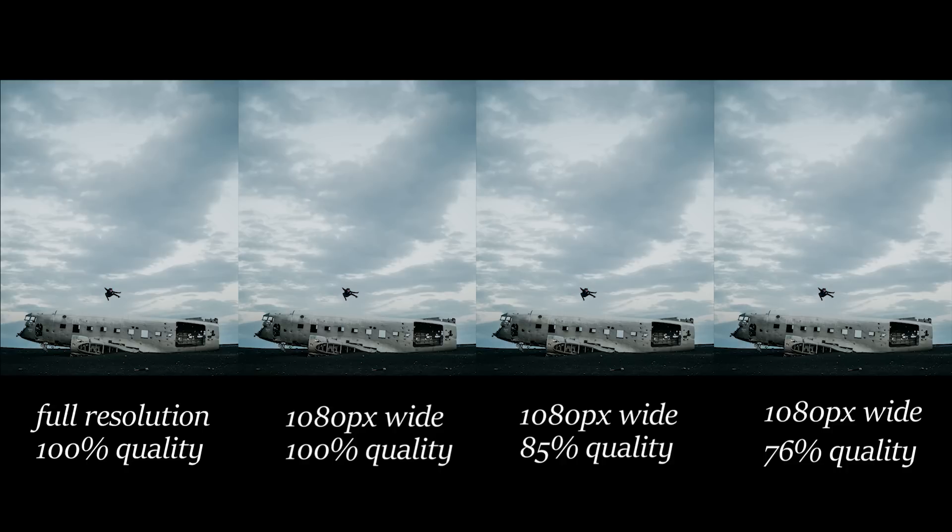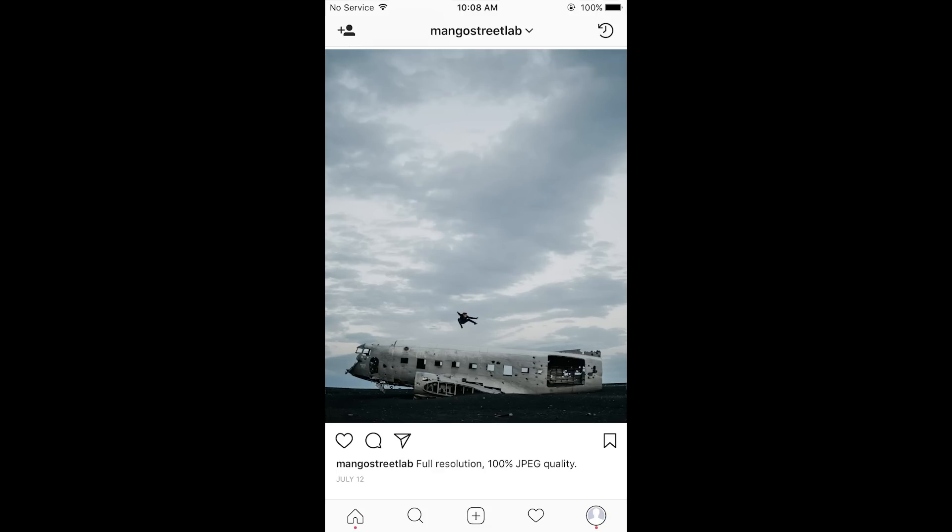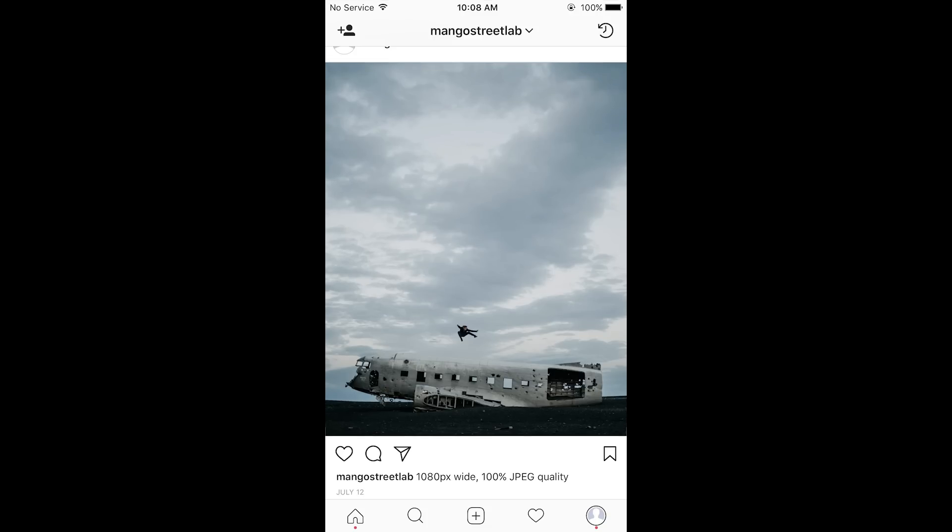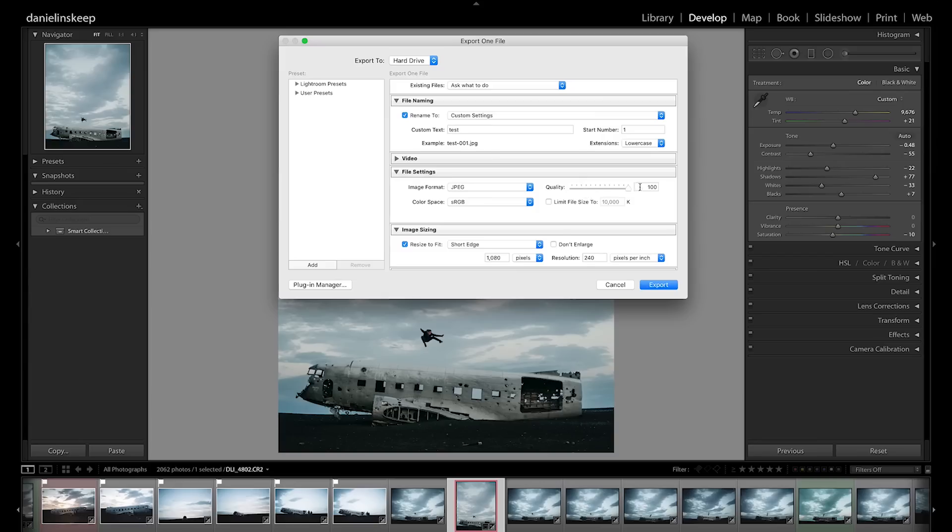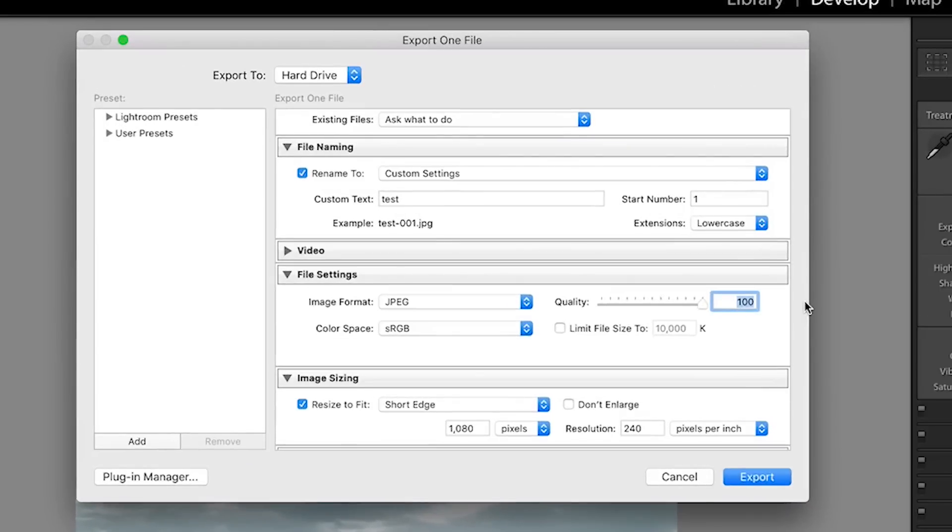In our file settings, we did a bunch of tests to see what works best on Instagram. You can actually check them out for yourself on our Mango Street Lab Instagram. While all were pretty similar, we found setting the quality to 76 was most optimal.